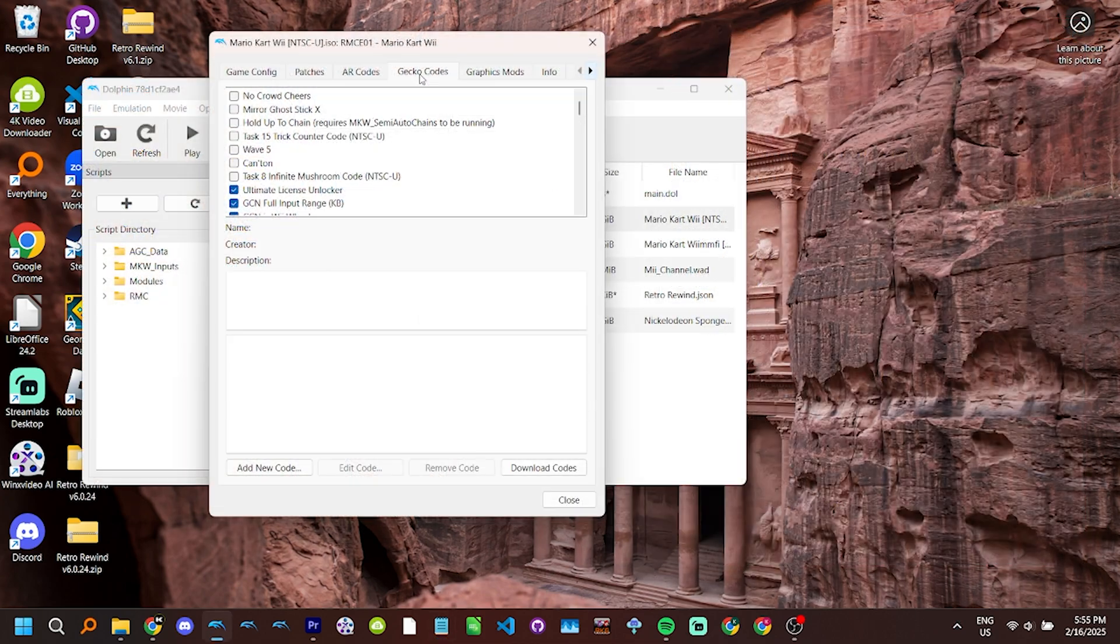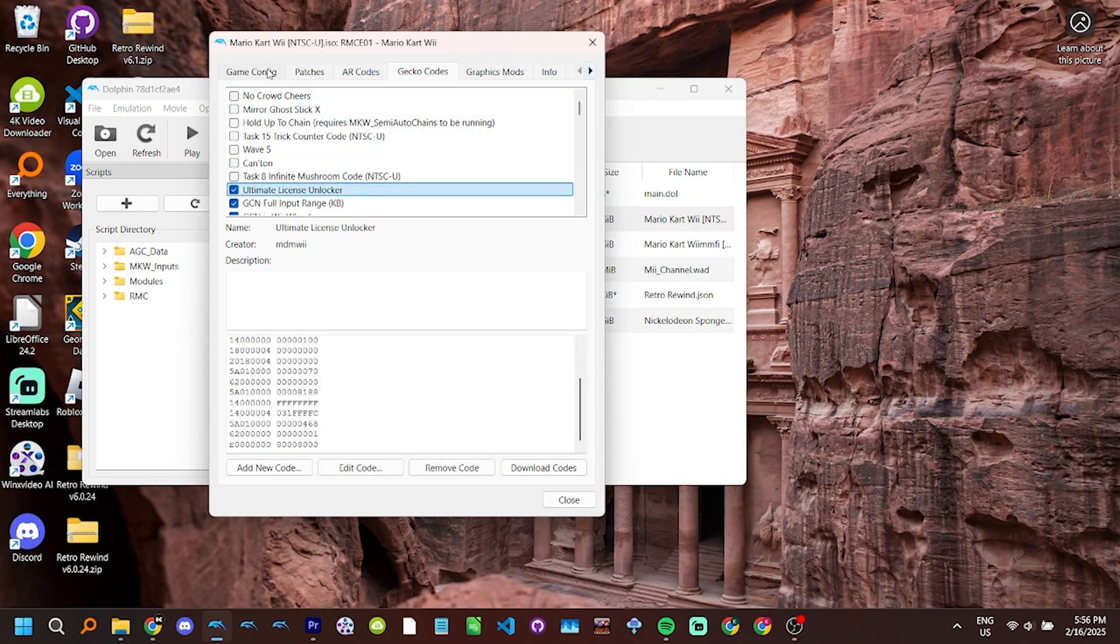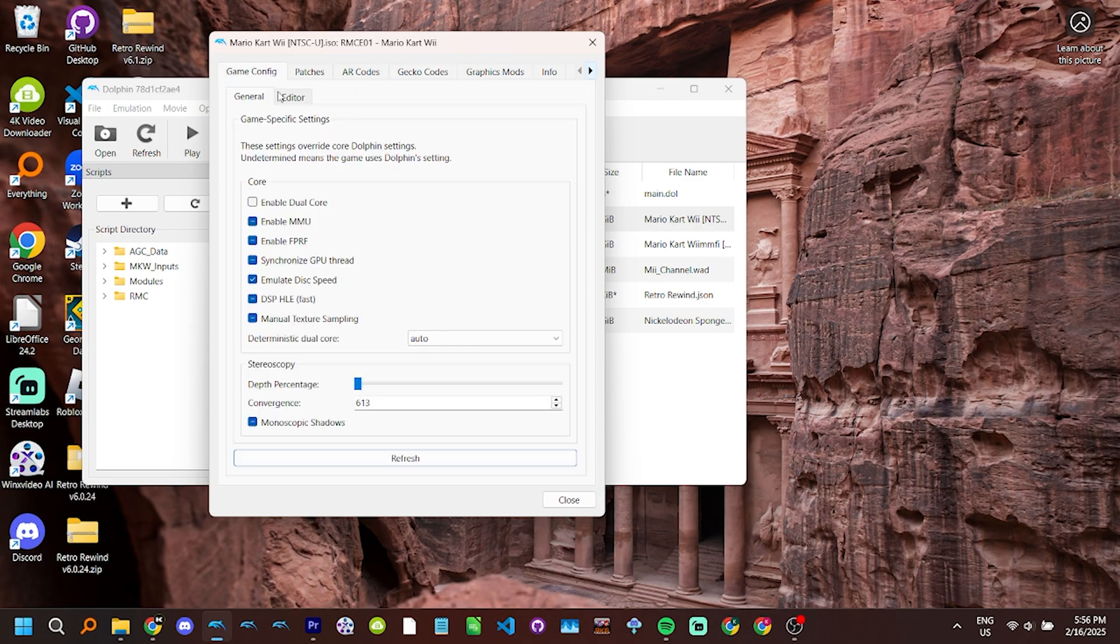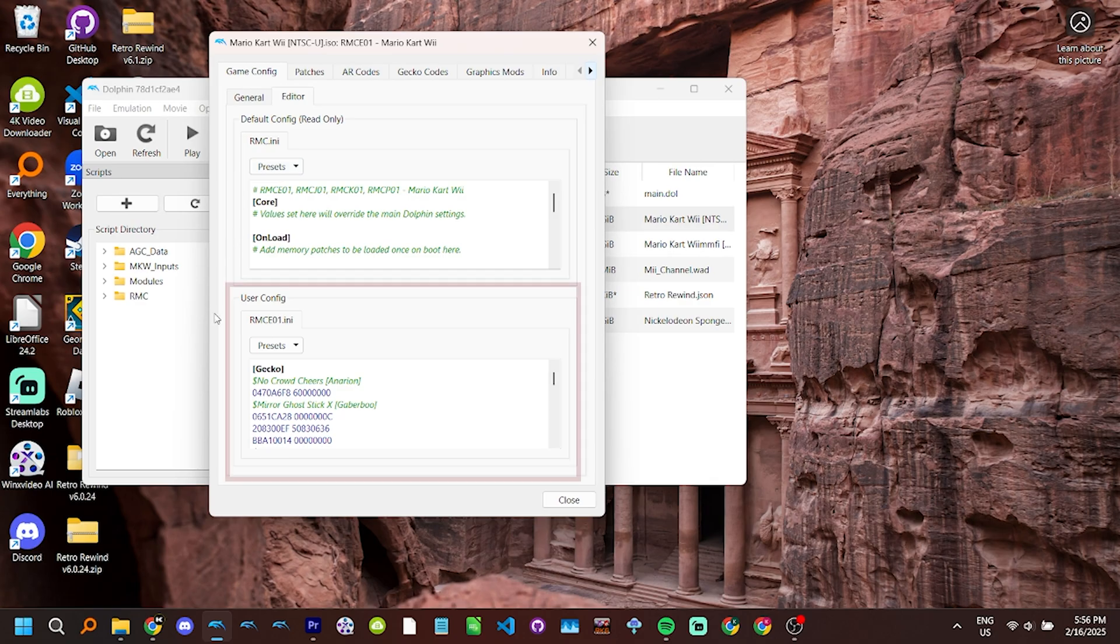In modern versions of Dolphin, the edit config button was removed. You can instead edit the .ini file directly from Dolphin by clicking on the game config tab and the editor tab. Gecko codes are in the lower user config section.